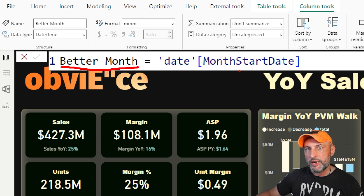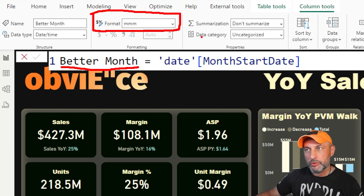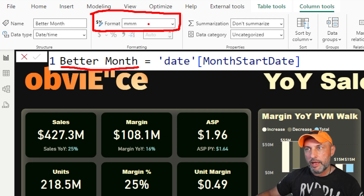But that's not enough — where is the hack? The hack is right here. What you need to do, once you have created that date column, is go into the format option and type in MMM — in lowercase, MMM. What that will do is format that date to display the name of the month.